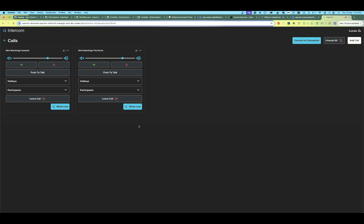So right now we are in two of the calls. Similarly, we can use all the hotkeys. We also have an unmute or mute-all button here at the top right.